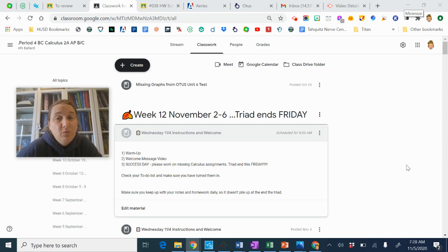If you are completely done, you may work on college applications and make some progress there.